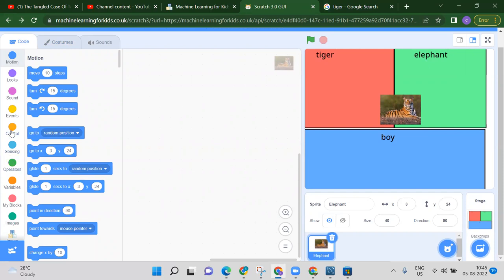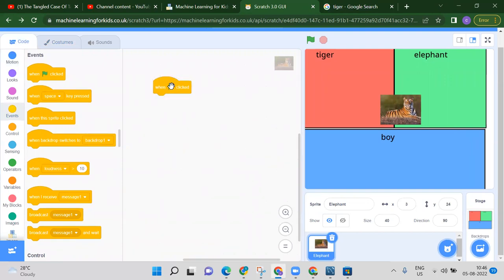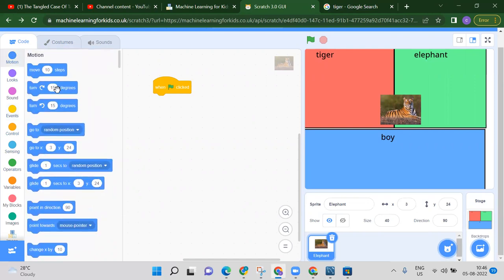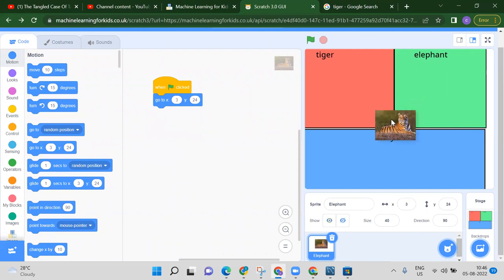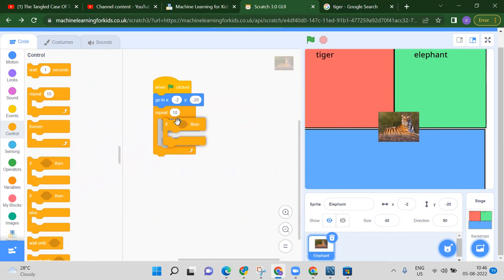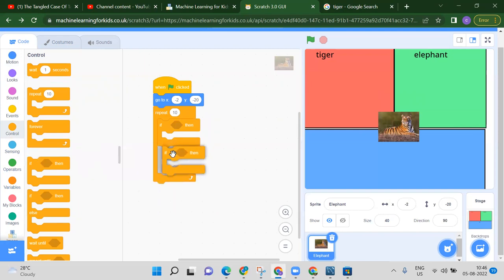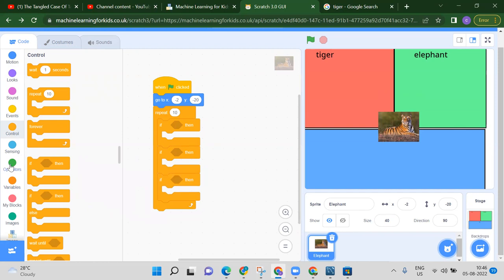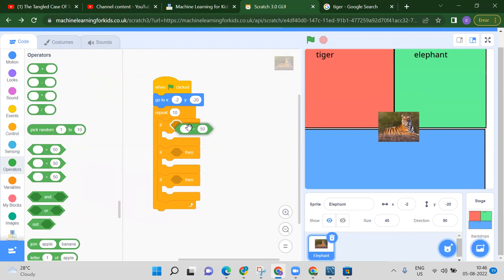For coding, start with the 'When flag is clicked' event block. We want to go to the middle position first. Since we need to recognize three images — tiger, elephant, and boy — we need three if-conditions.